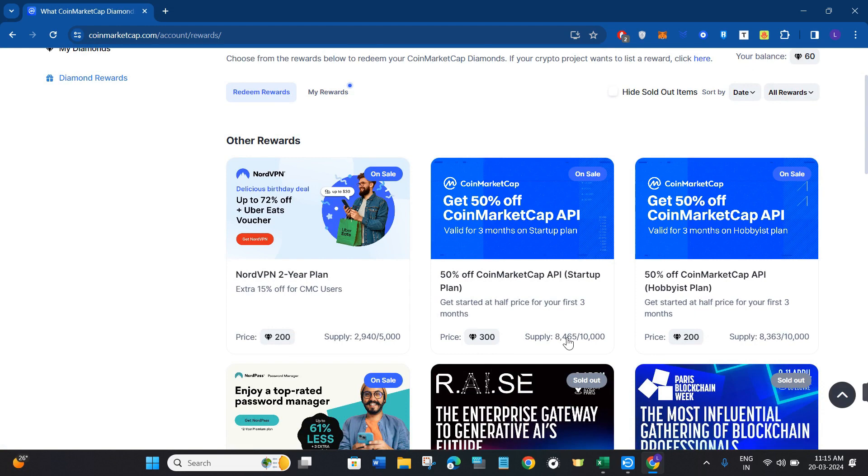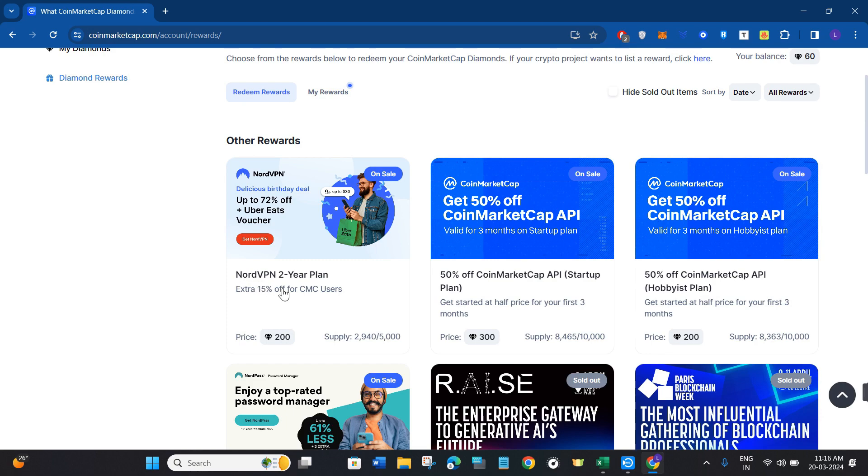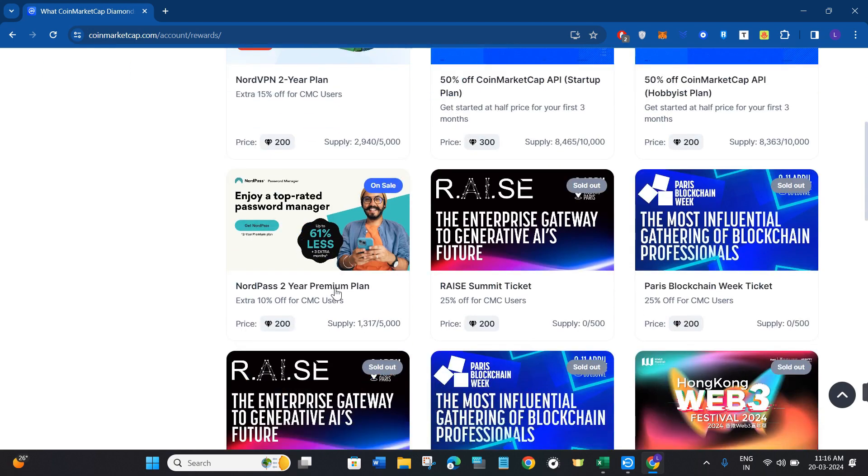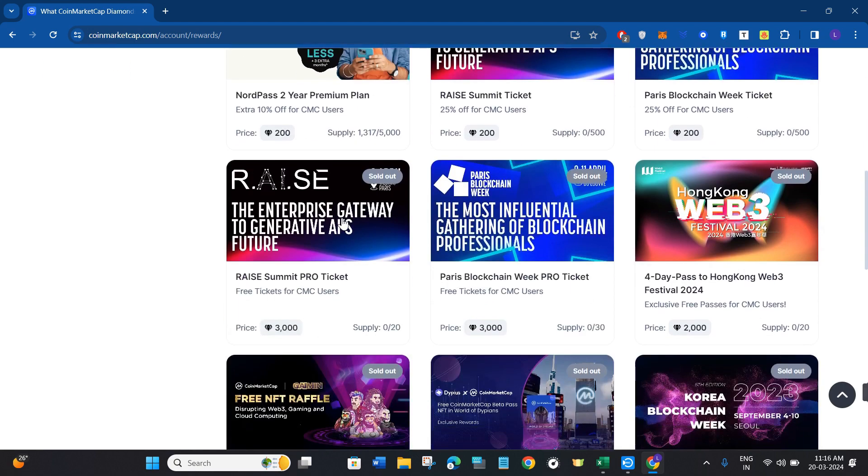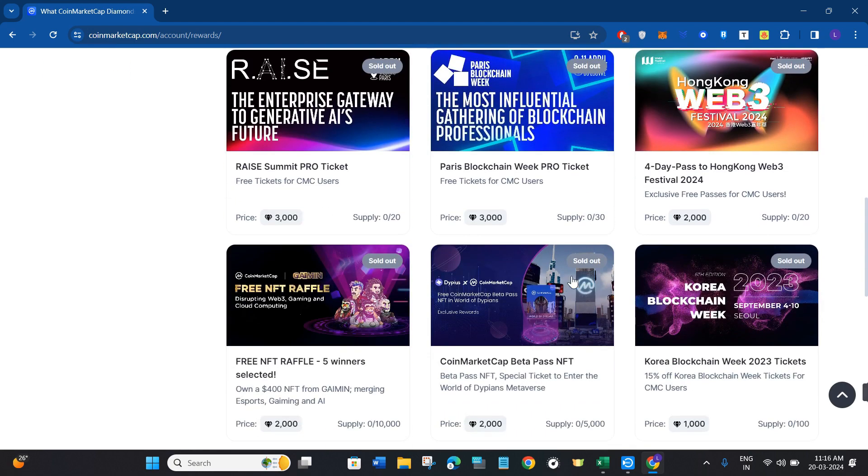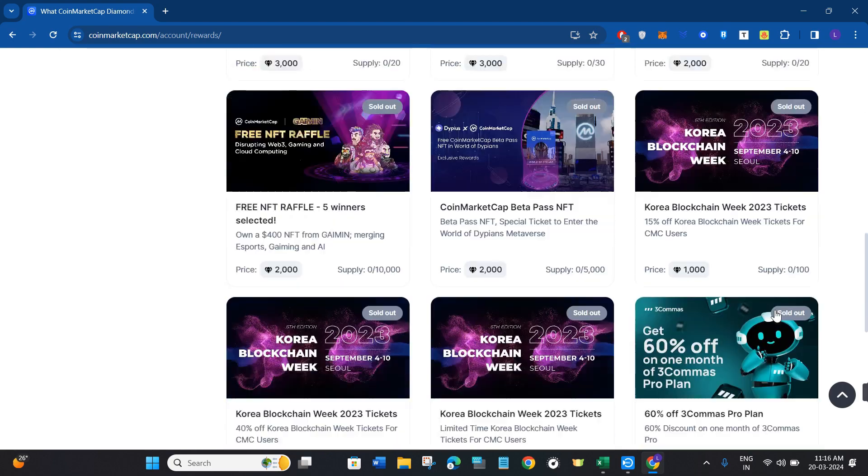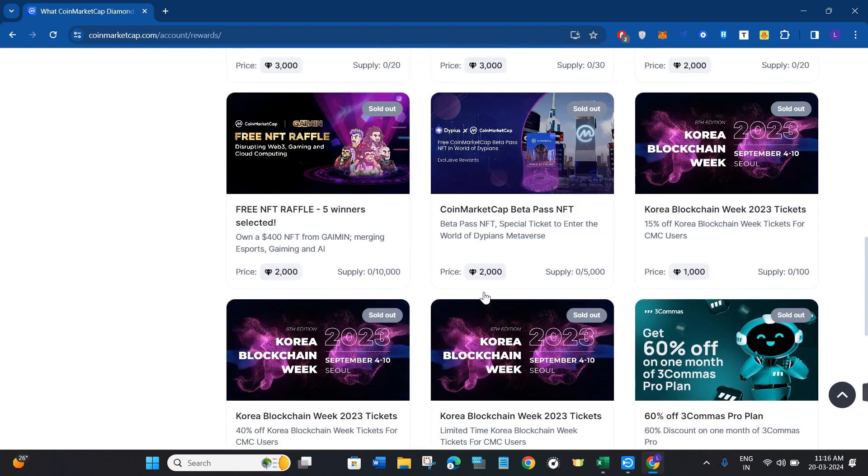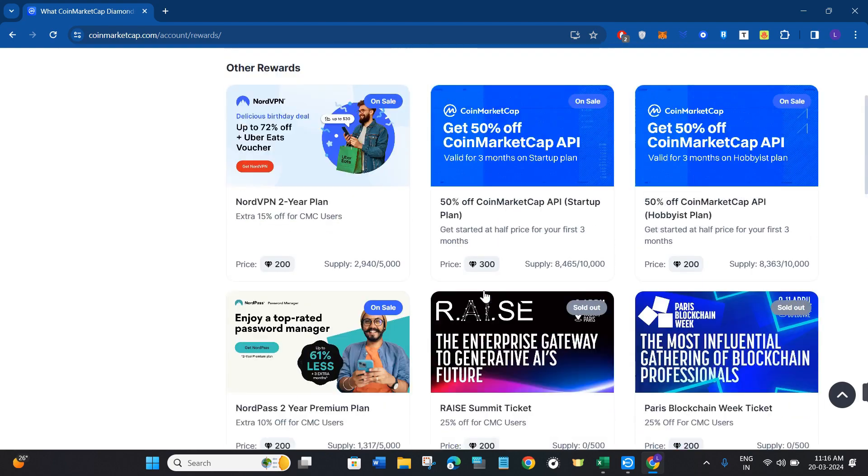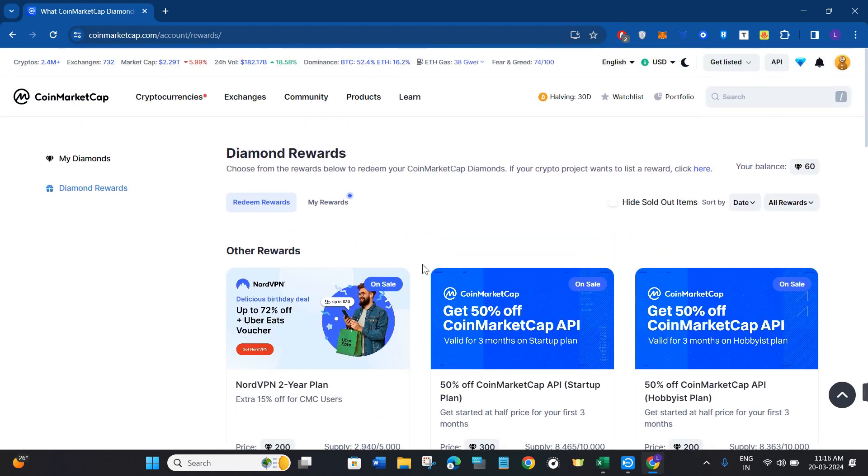Over here, you are going to see a bunch of different plans and offers. For example, you can get NordVPN two-year plan, and with the help of 200 diamonds of CoinMarketCap, you can get 15% extra off. Similarly, you can get different kinds of programs on which you can spend your CoinMarketCap diamonds and get these offers.